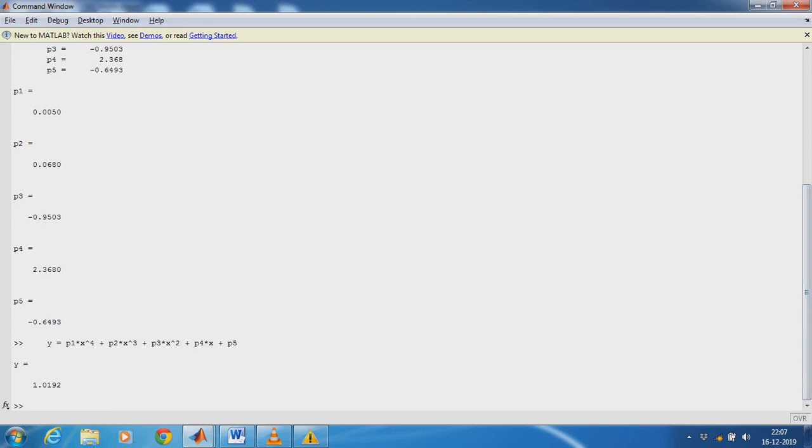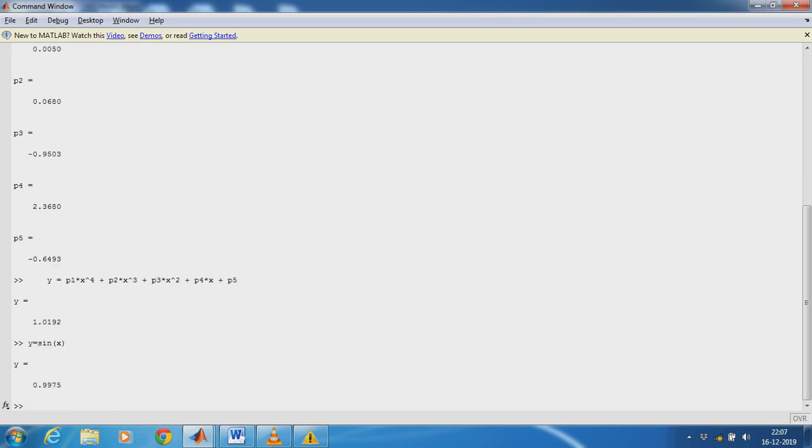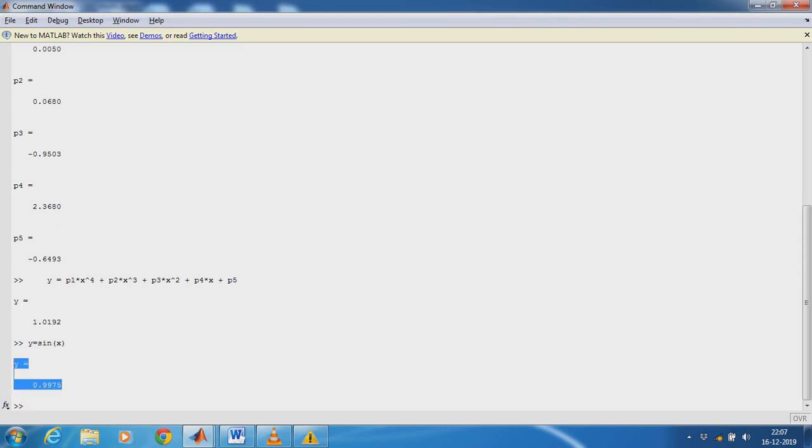So now check the same input with real time system Y equals sin(X). Now the Y value is 0.99. So this Y is predicted model output, this Y is real time model output. Almost both Y are having same value, 1.0 and 0.99. So the predicted model is correct.